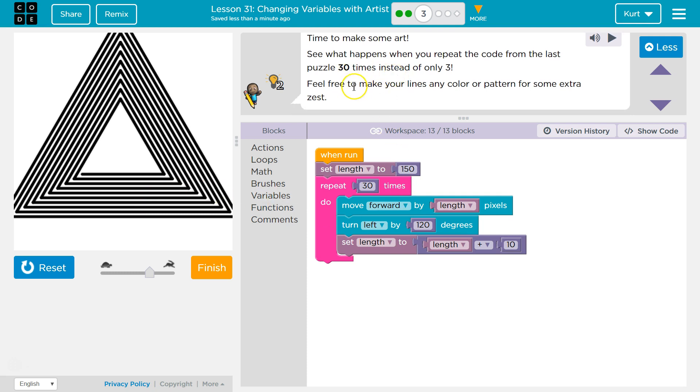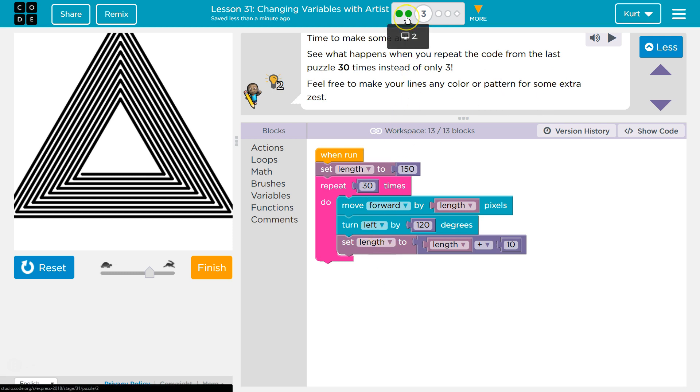All right, cool. Feel free to make your lines any color for some extra zest. If you don't have this code, you need to go back and do this part of the lesson. If you're confused on it, I have a tutorial you should check out.